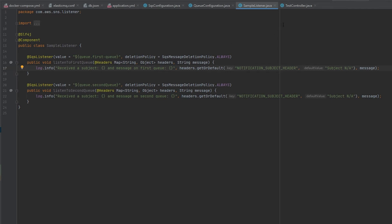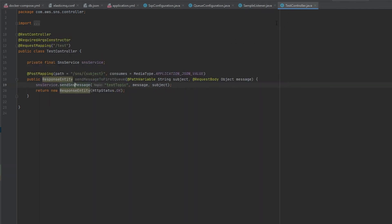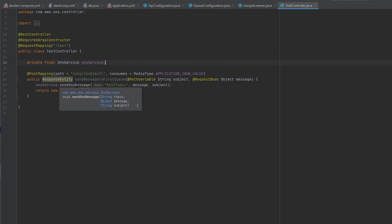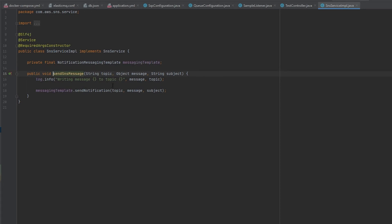I added this test controller to allow me to broadcast an SNS message to a topic. Right now it's configured to just send to test topic. If I drill down in here into the SNS send message, this is what I'm using to actually send the message to the topic.